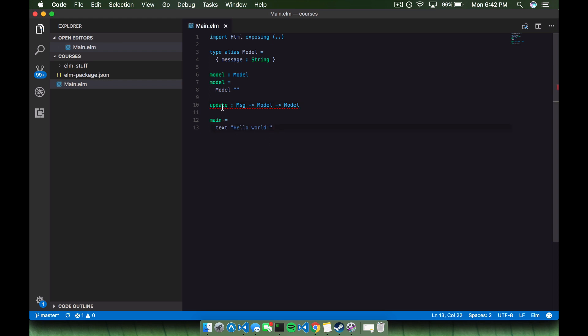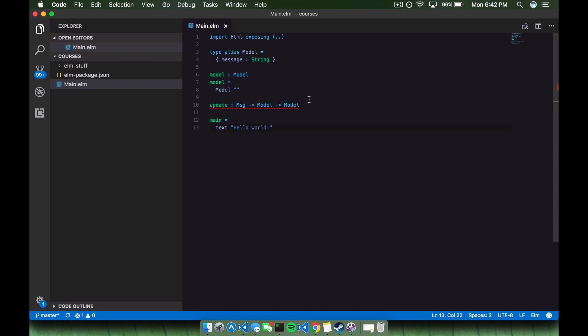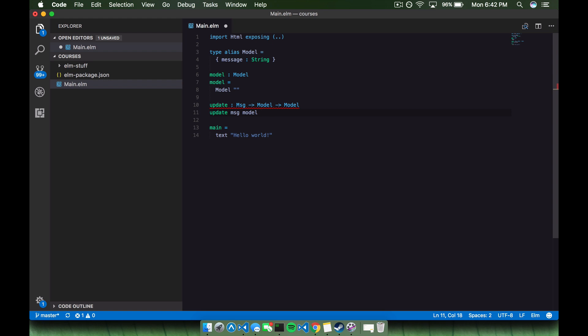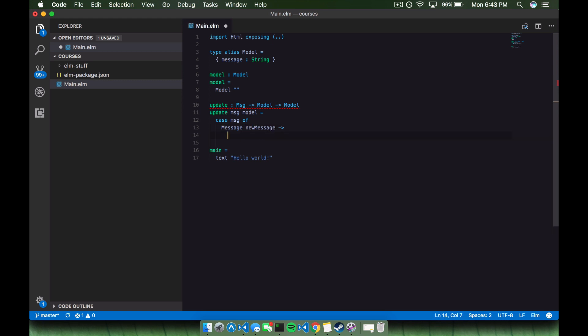An update is a function that takes in a message, returns a function that takes in a model, and then returns a model in the end. If we save this, I want to show you this error that we get. Elm is telling us that we've created a type annotation for update, but there's no corresponding definition. A way we can fix that is saying update, we're going to create the parameter message and then model. You can name this whatever you want. We're going to say case message of, and we're going to create our first message to listen to.